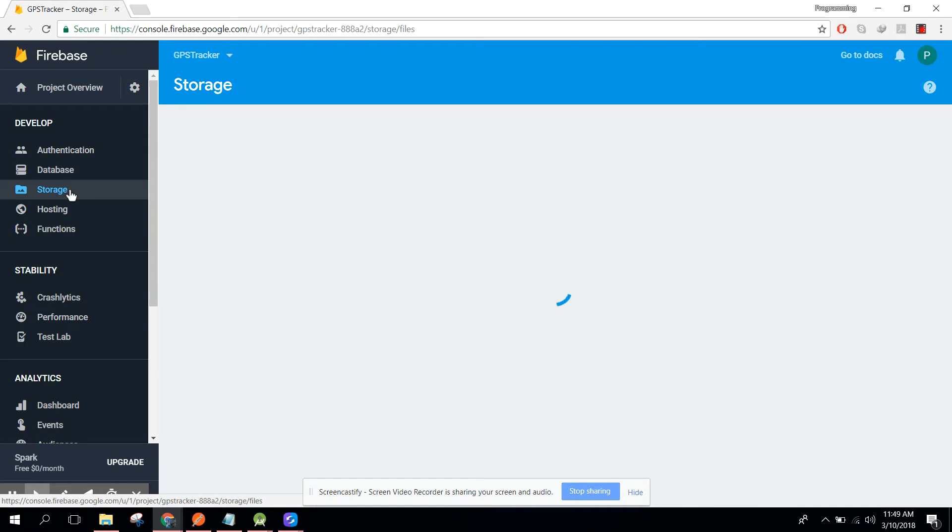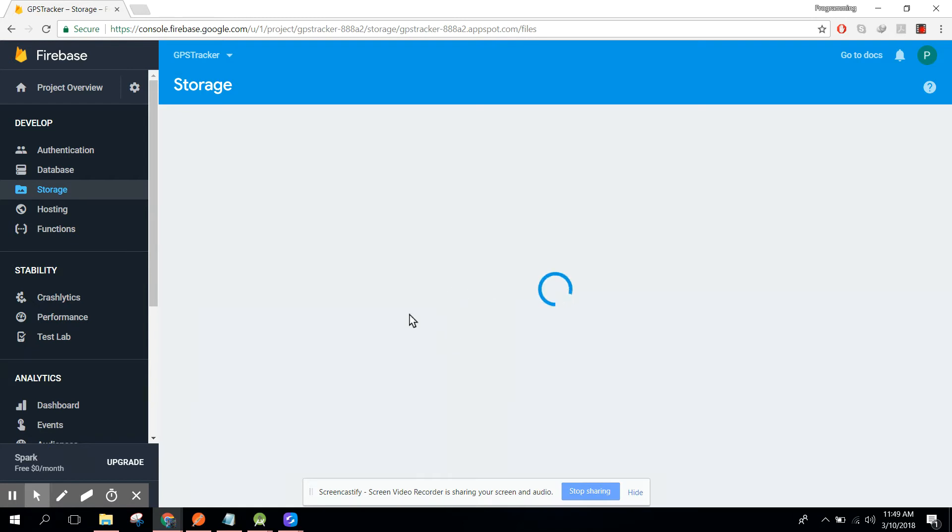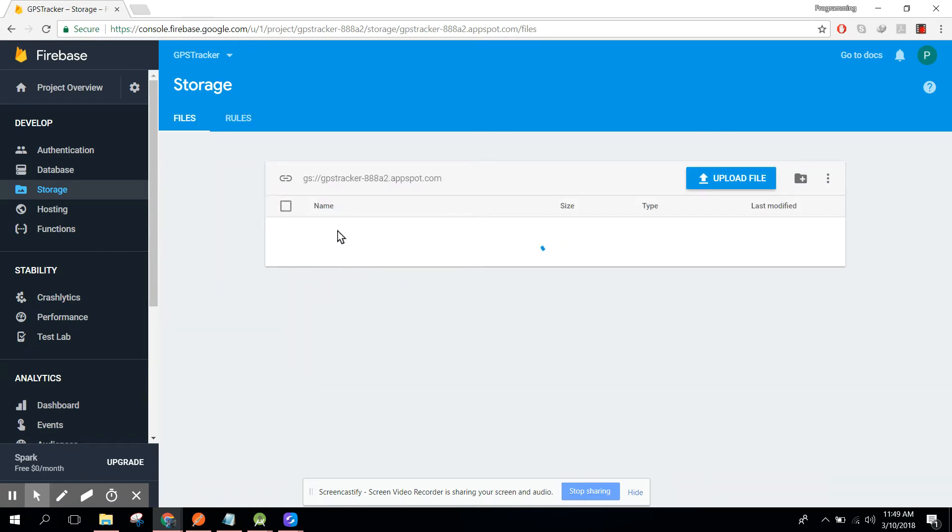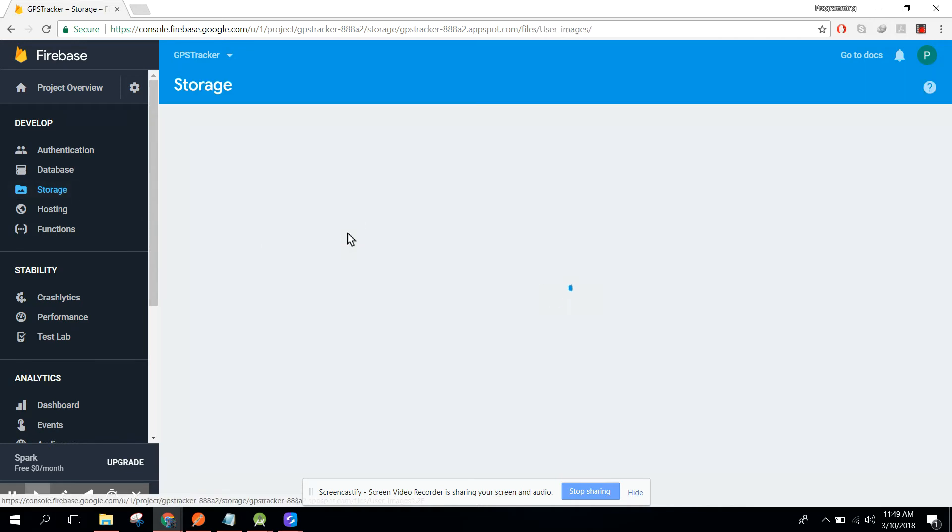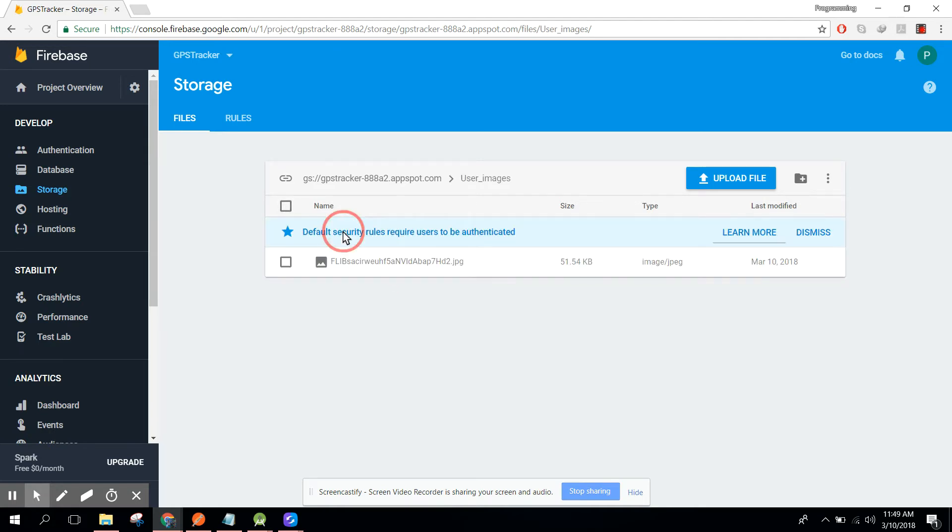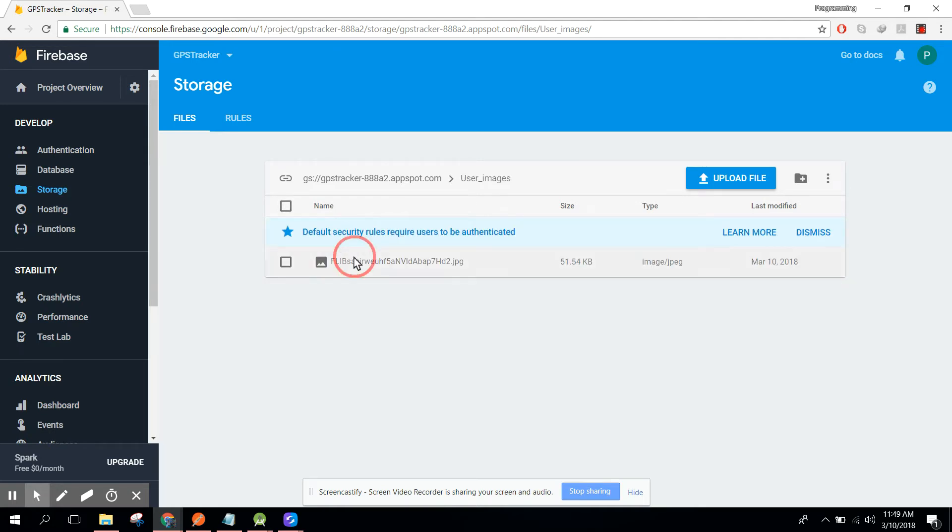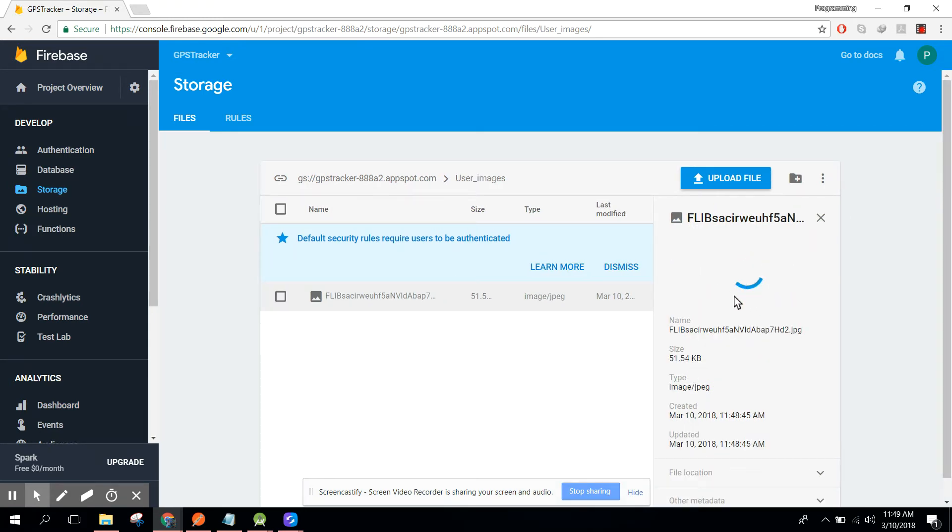If we refresh it, you can see the image file. Now here we will have a folder, user images, and if I click user images, here you can see the image which we just uploaded. Now if we click on that image, that image information is shown here and the image will be shown here.